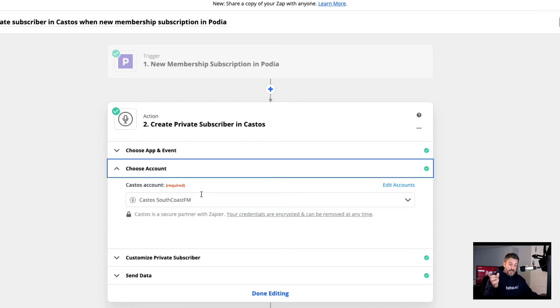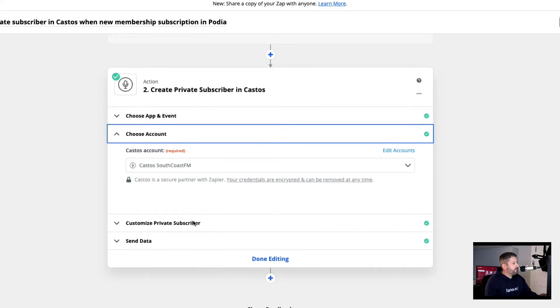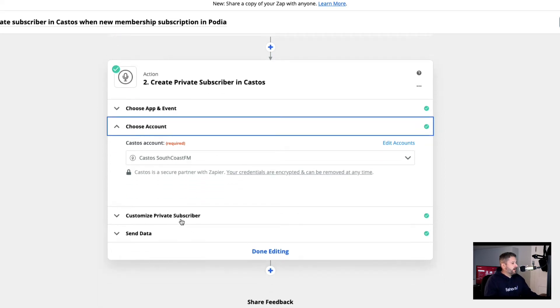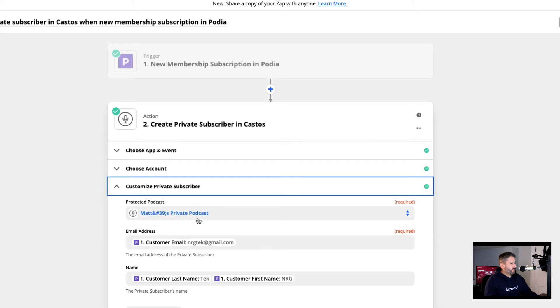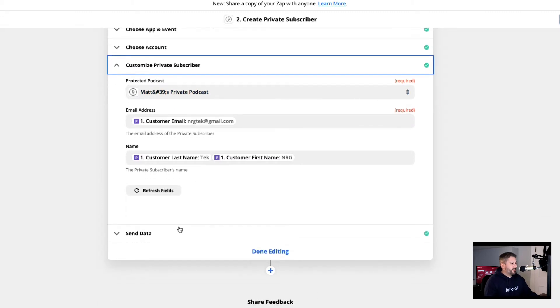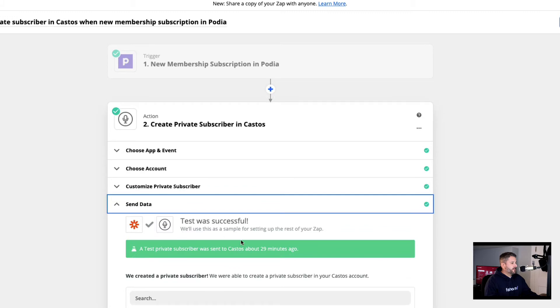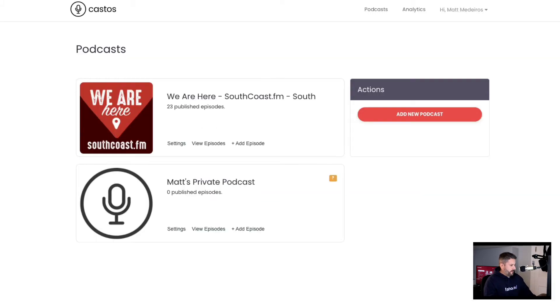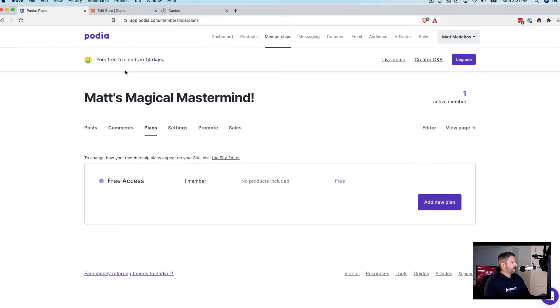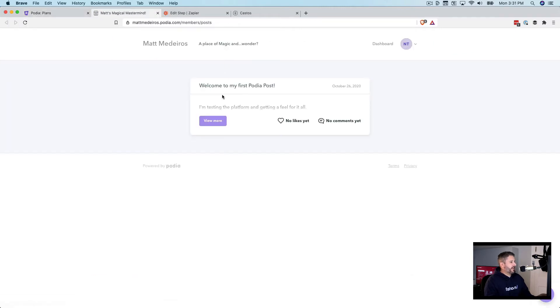I have another video on that. I'll link that below if you want to see how that's done. Very straightforward. You're copying, pasting an API key. Customize the private subscriber if I want to send the name, the email address, everything into Castos, and then test it and make sure that it's all successful. So I'm going to add that and then we'll take a look at that member showing up on my private podcast.